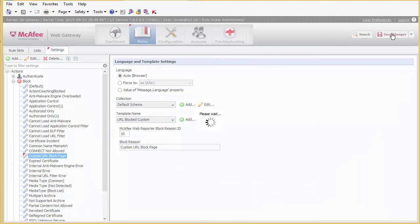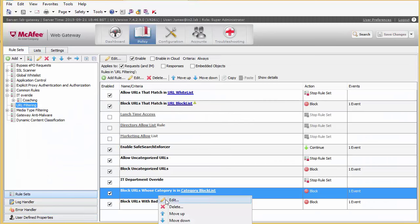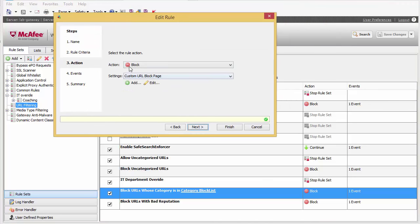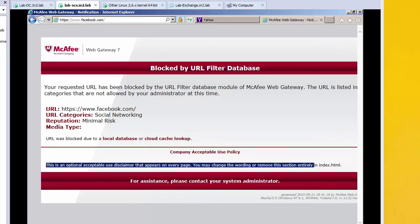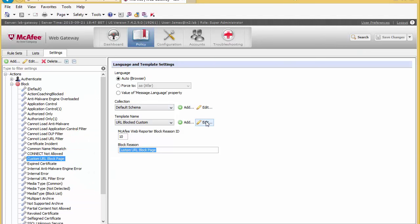Just to recap: going back to the rule set for this specific rule, under actions block we're using the custom URL block page setting. Coming into settings, we're writing into the log 'custom URL block page' and we're going to use the template URL block page custom. Going back and refreshing — as expected nothing has changed. Now we're going to open up the template editor and start making real customizations.